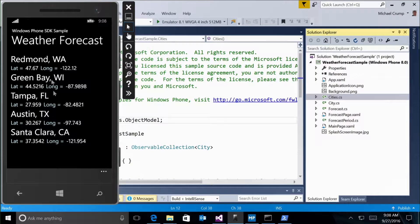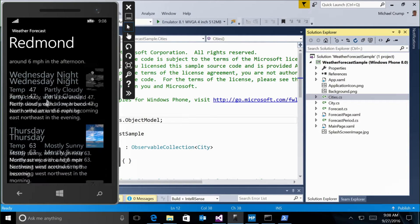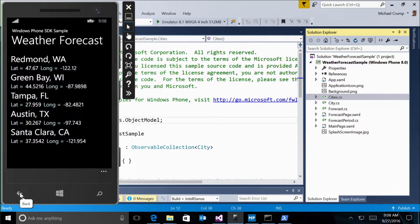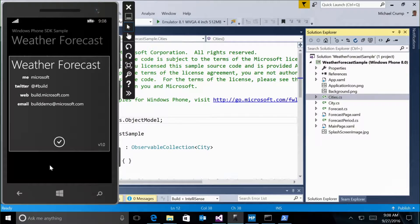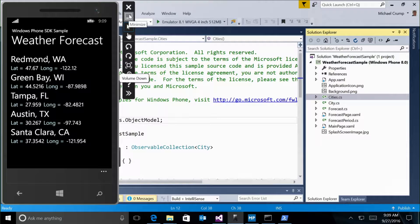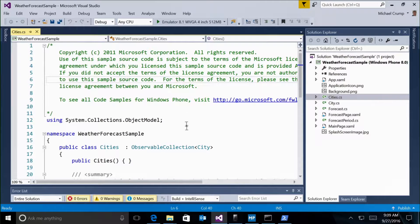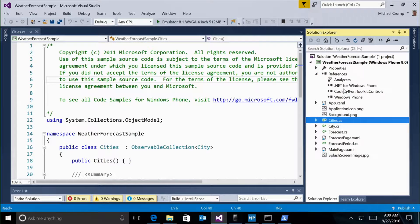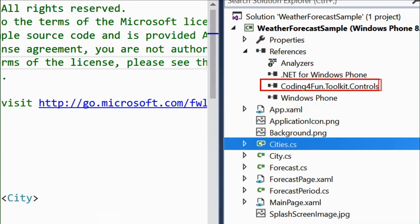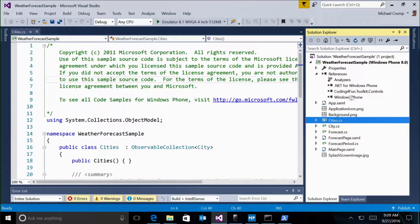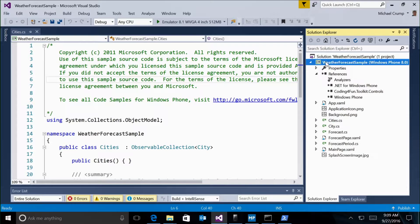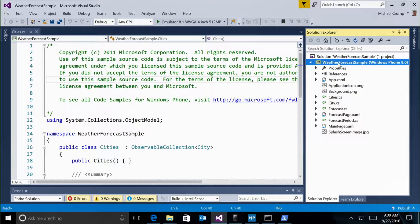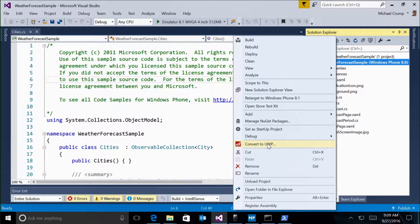One thing to note: the app had an About button that brought up a dialog from the Coding for Fun Toolkit. Looking at References, the only external reference is the Coding for Fun Toolkit controls. This is a Windows Phone 8 application. To begin the conversion, it's as simple as right-clicking and selecting Convert to UWP. The main screen lets you select the project and where to save it. I'll select the defaults and press Start.